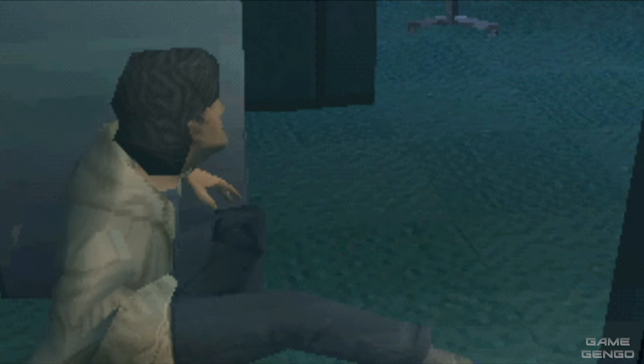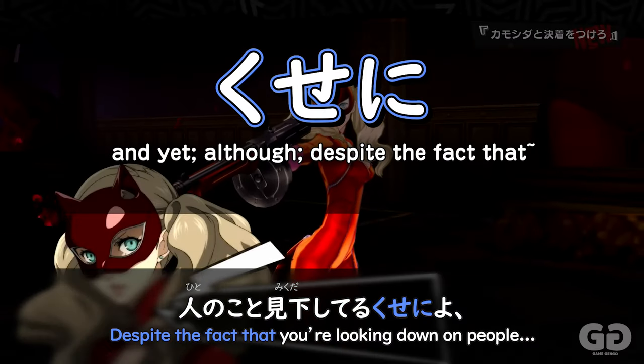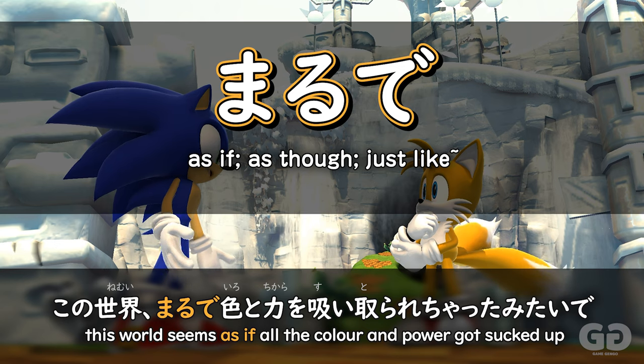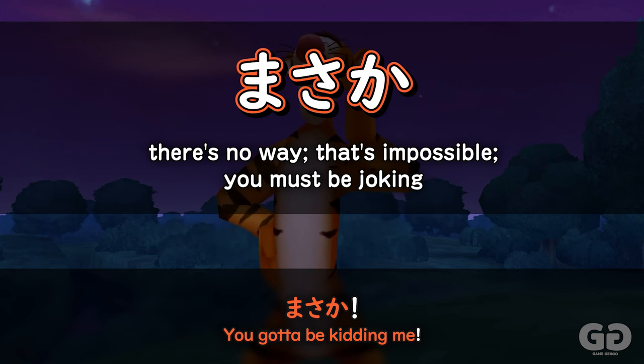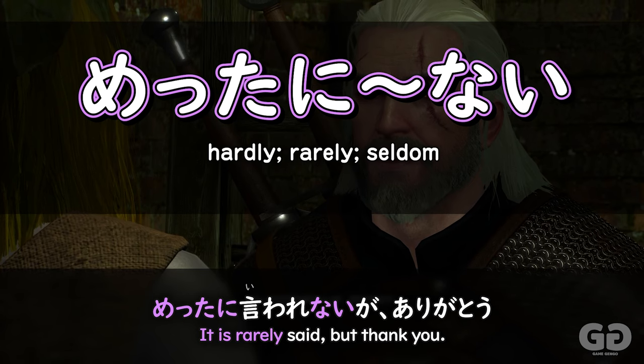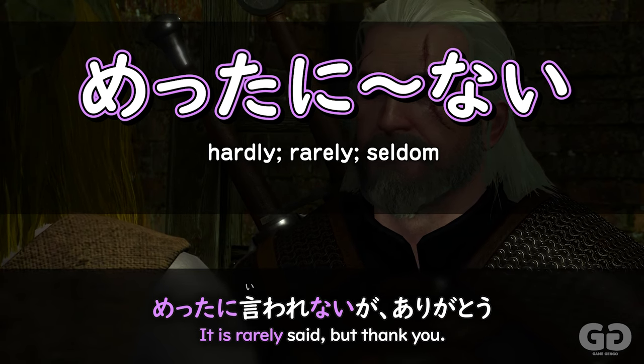In this video, we're going to be covering kuseni, marude, masaka, and metta-ni-nai.